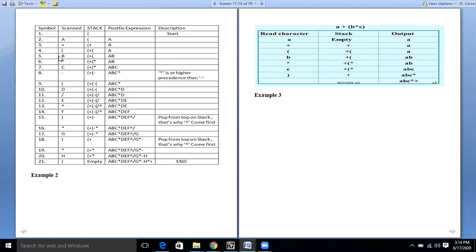Then we have the next operand which is B. The stack remains as it is, and as it is an operand, we place A, B in the postfix expression. Next we have the star operator, which will be placed on top of the stack, and the postfix expression remains A, B. Then we have the next operand C, which as an operand will be placed directly into the postfix expression.